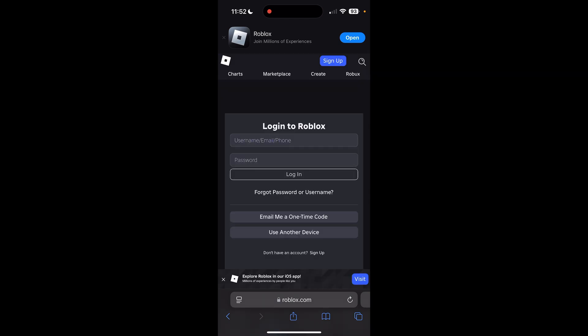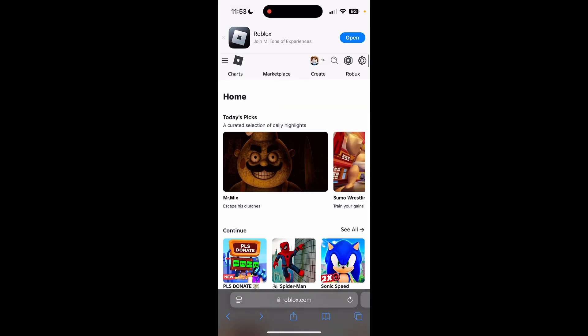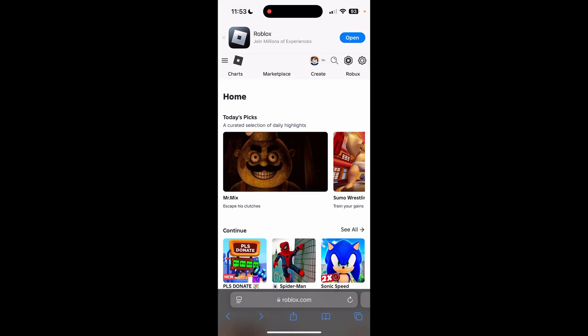And then once we're in the browser, you're going to want to log in. Once we're on the site, you can see the options at the top menu where it says Charts, Marketplace, Create, Roblox. We're going to want to click on Create.